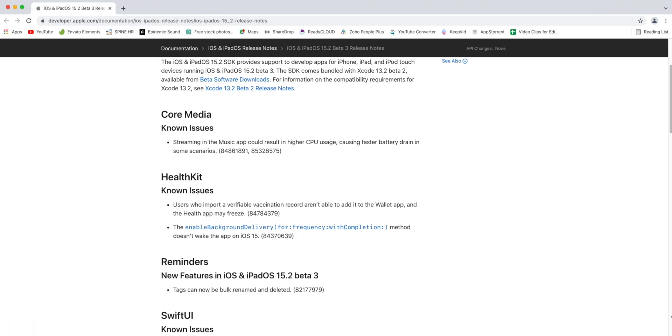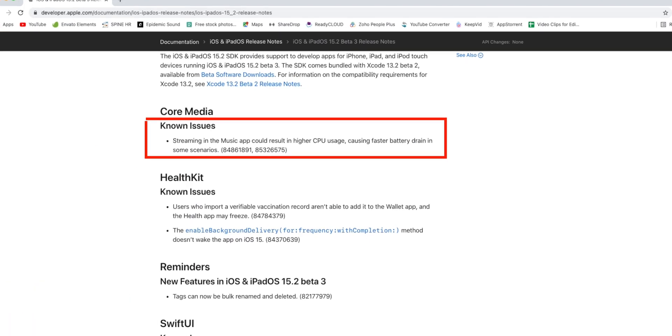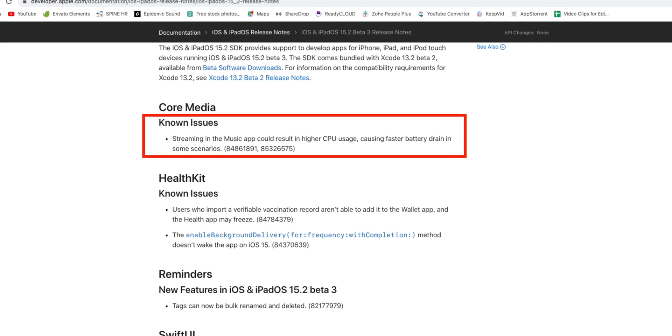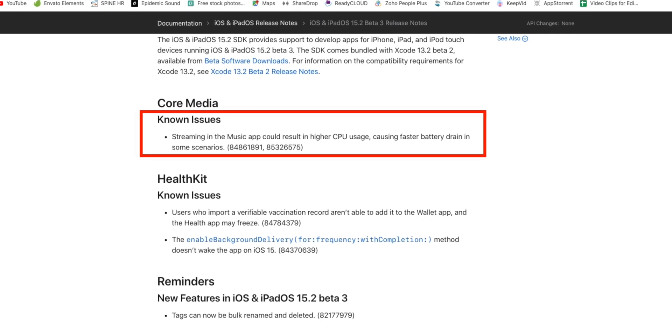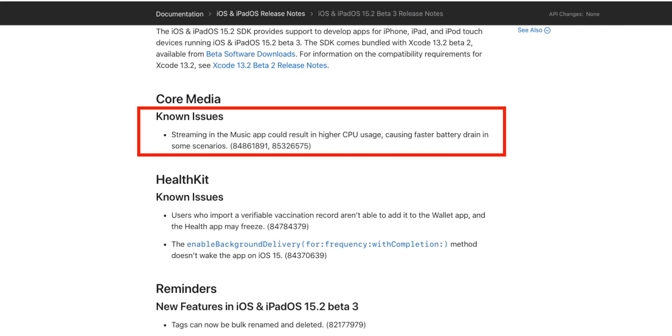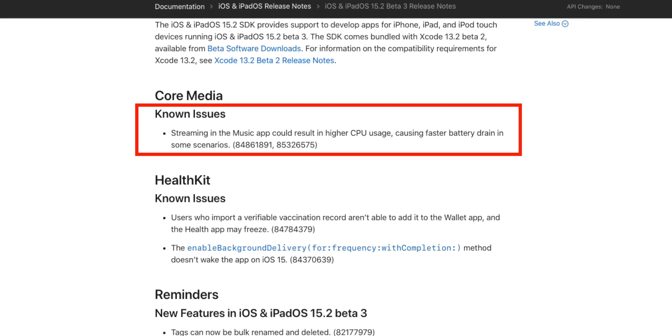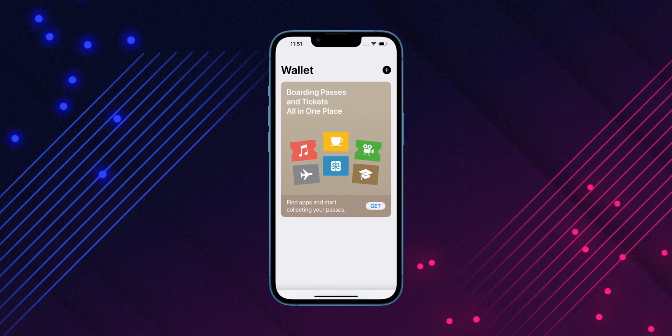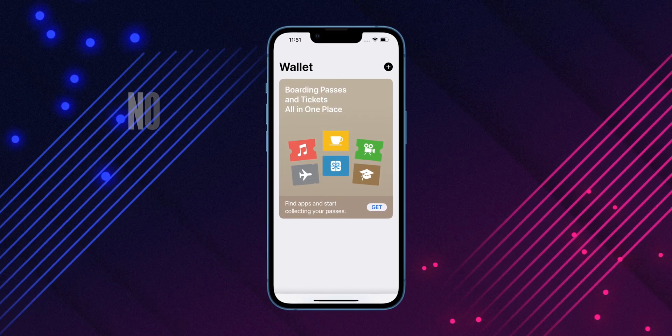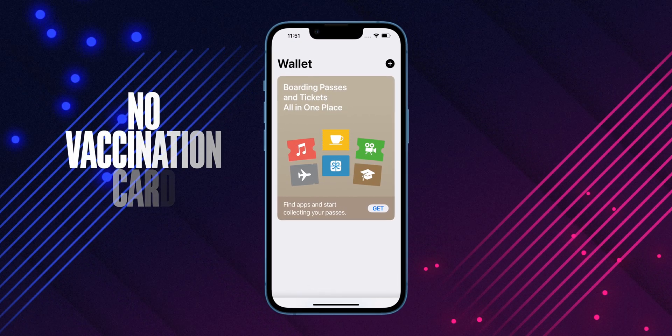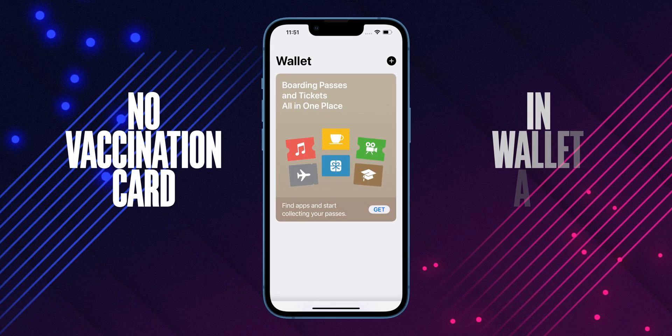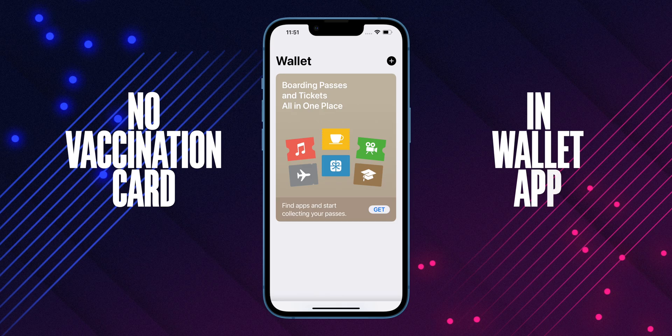Apple has not reported any new bugs in iOS 15.2 beta 3. However, higher CPU usage while streaming music is still there with no workaround or fixes for this bug in beta 3. And with this beta 3, there is no fix to add vaccination card to the wallet app.